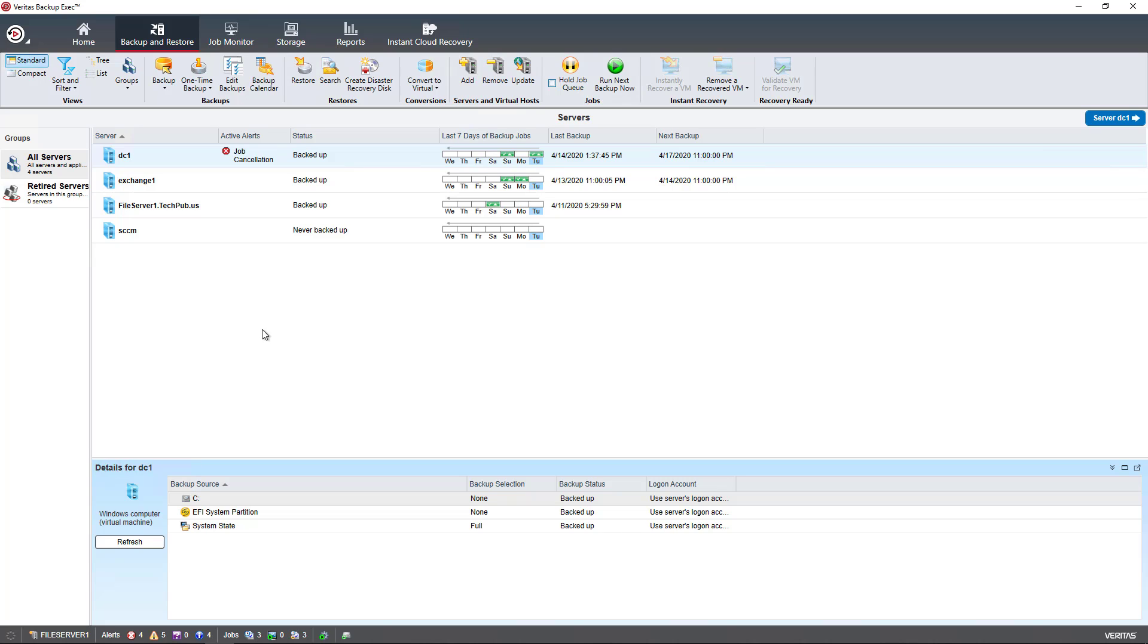We're in Backup Exec 21, and in all Backup Exec versions, it uses credentials to decide whether or not a remote server can be backed up by a Backup Exec server.